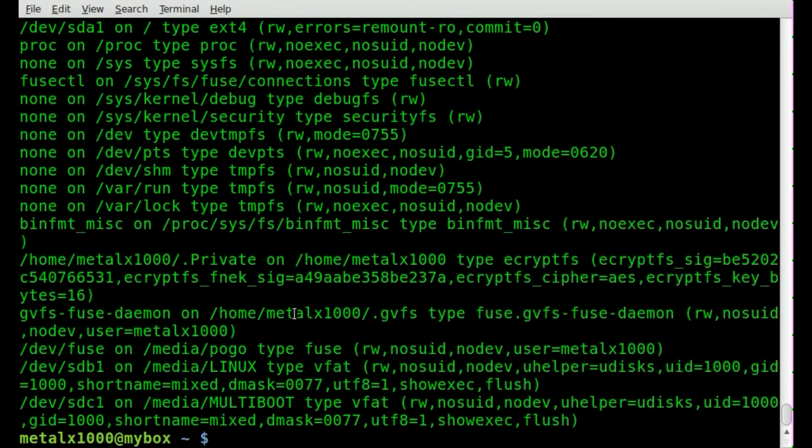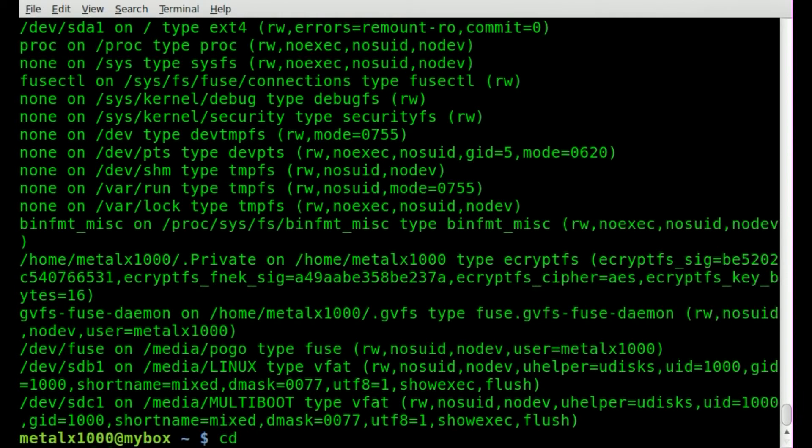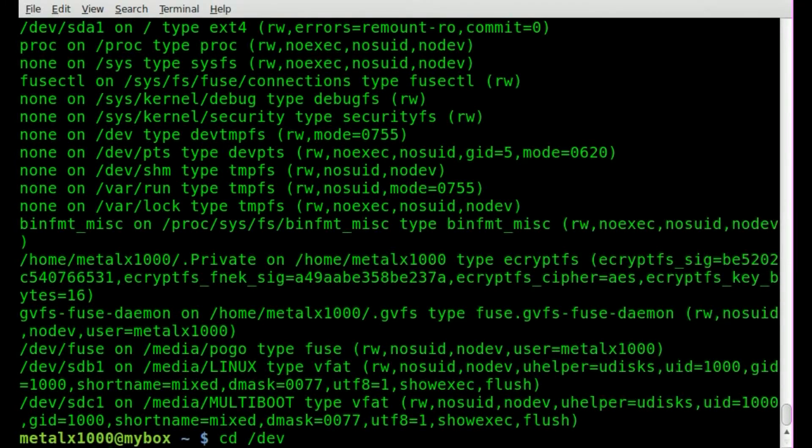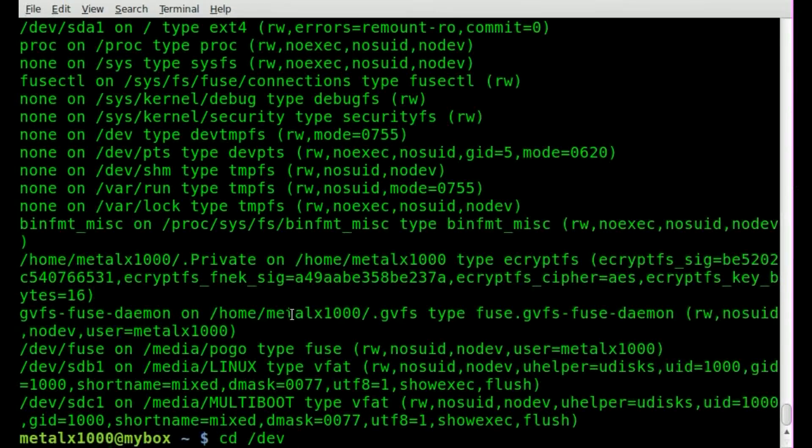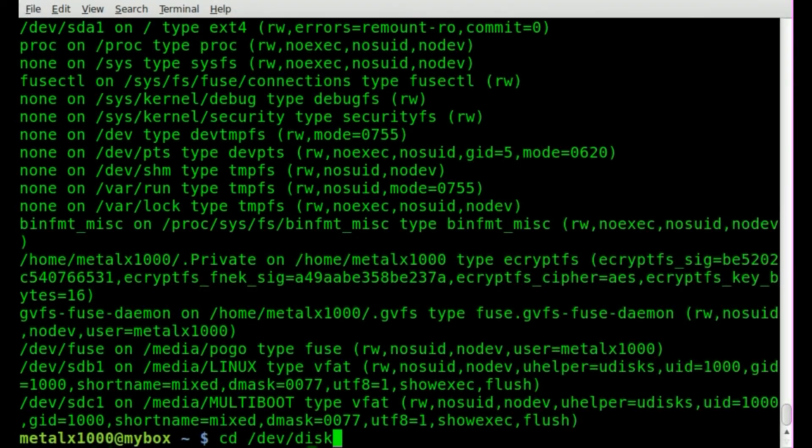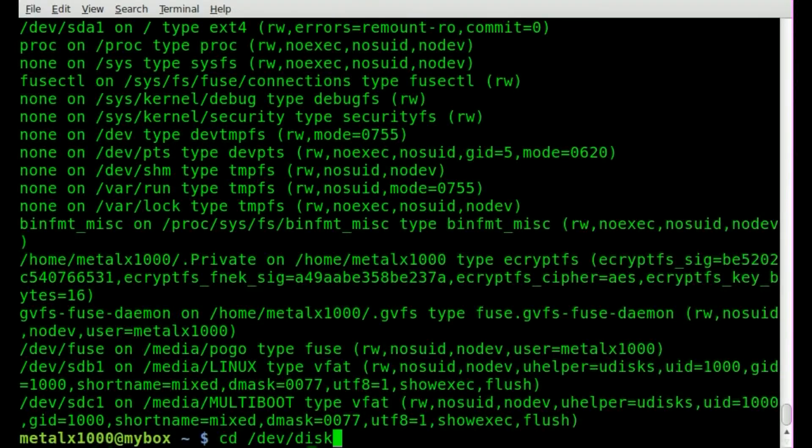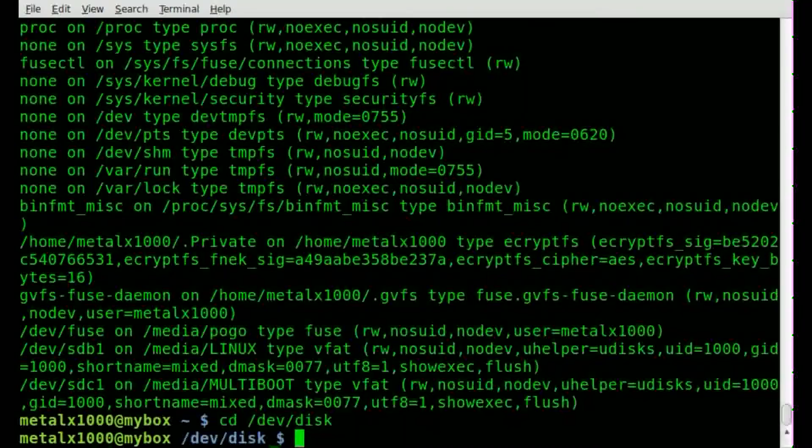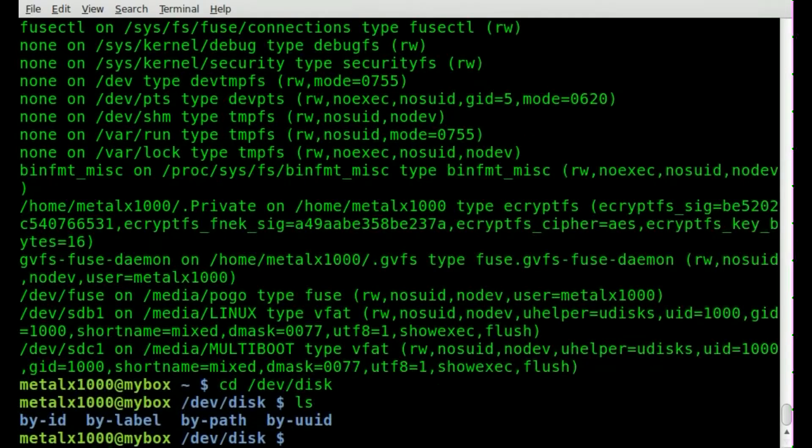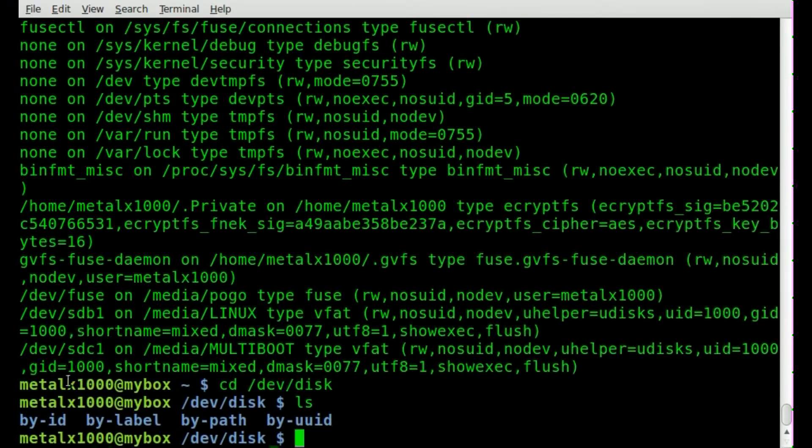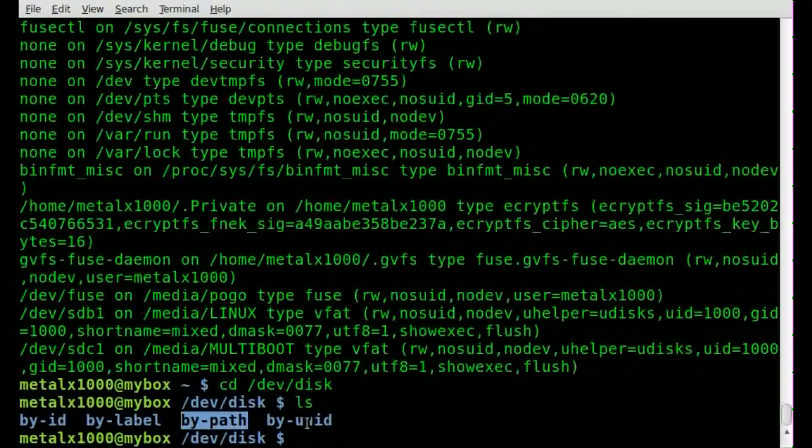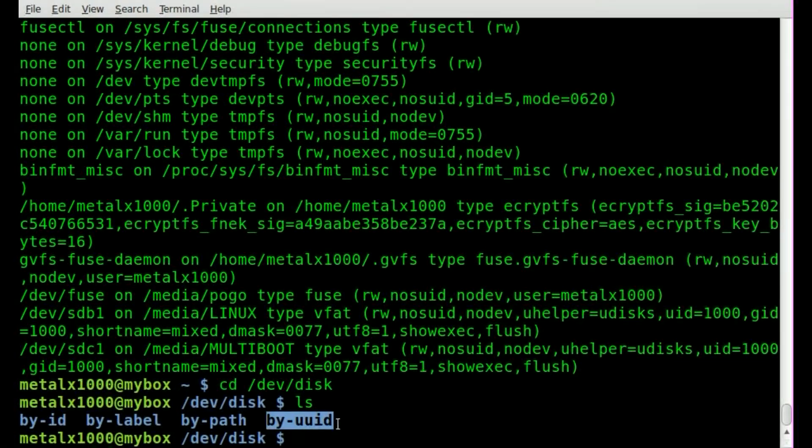Well if we cd into our devices folder and then we go into a subfolder called disks, we'll hit enter here and list out what's in here. You can see we have by-ID, by-label, by-path, by-UUID.